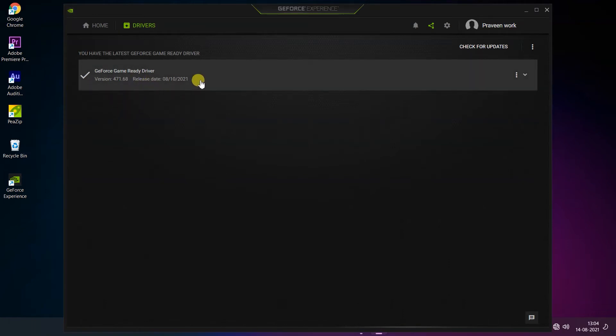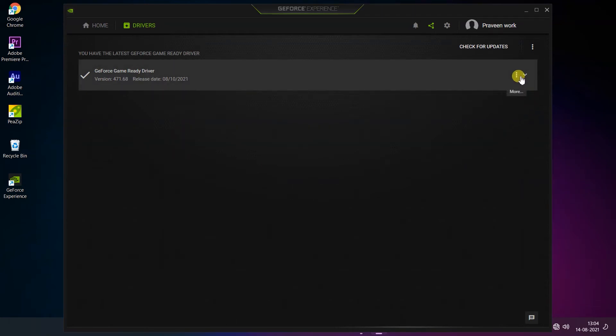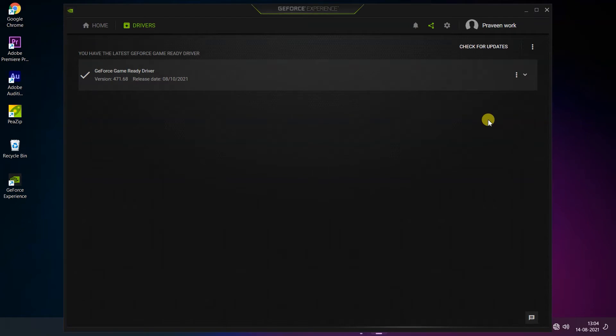Now you can see here three dots. Tap on it and you will get an option to reinstall driver.